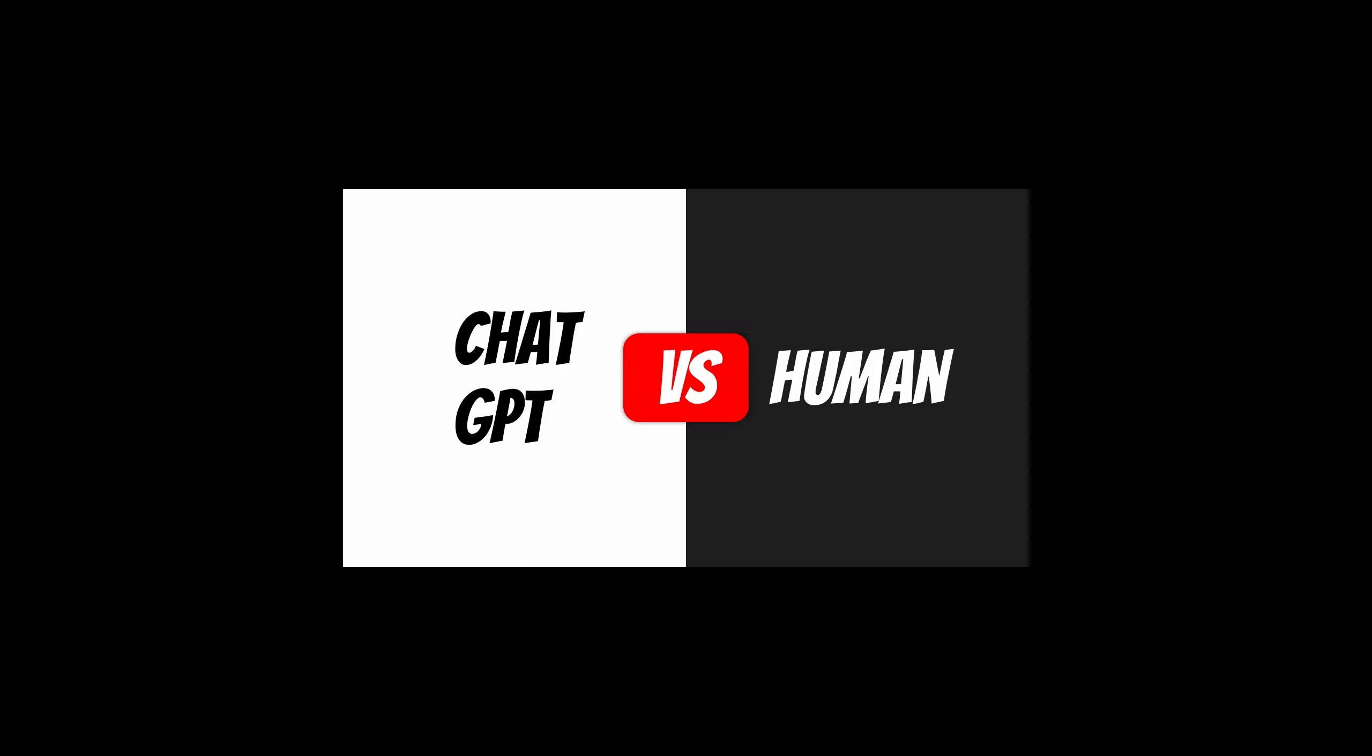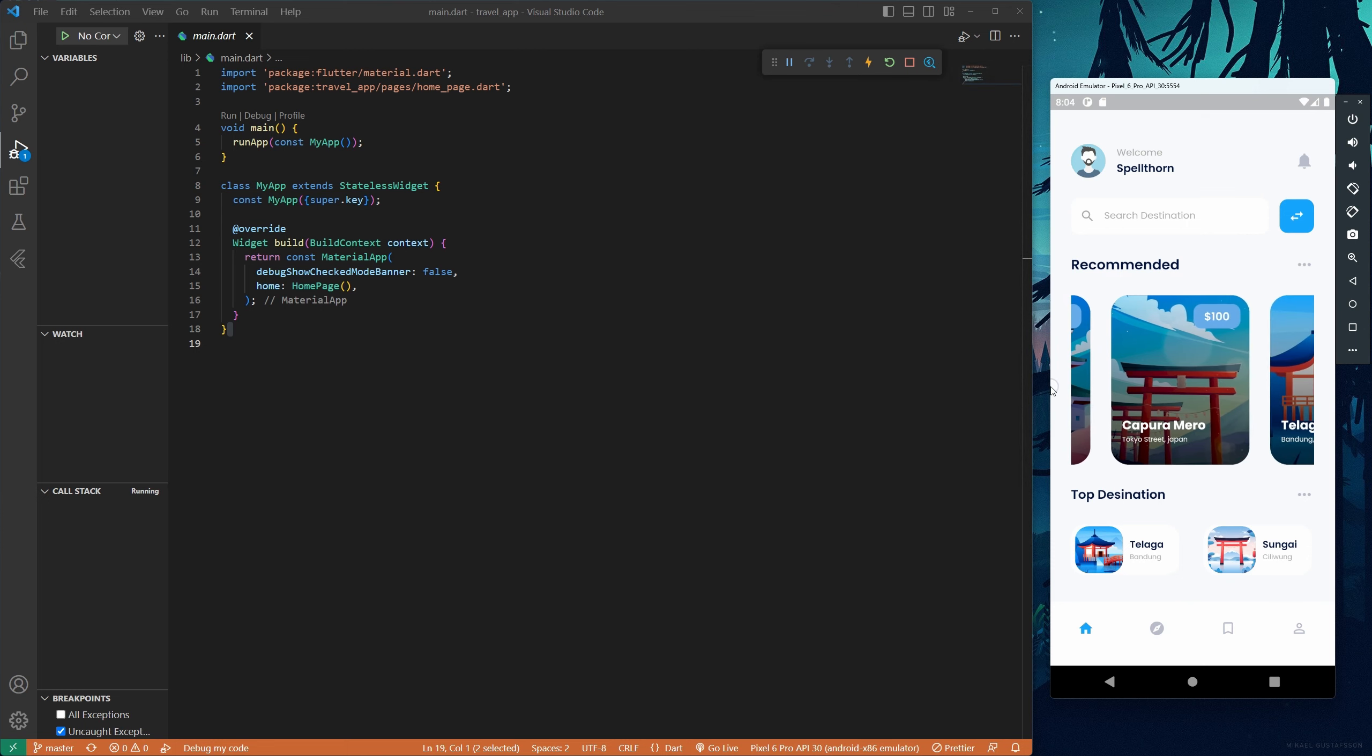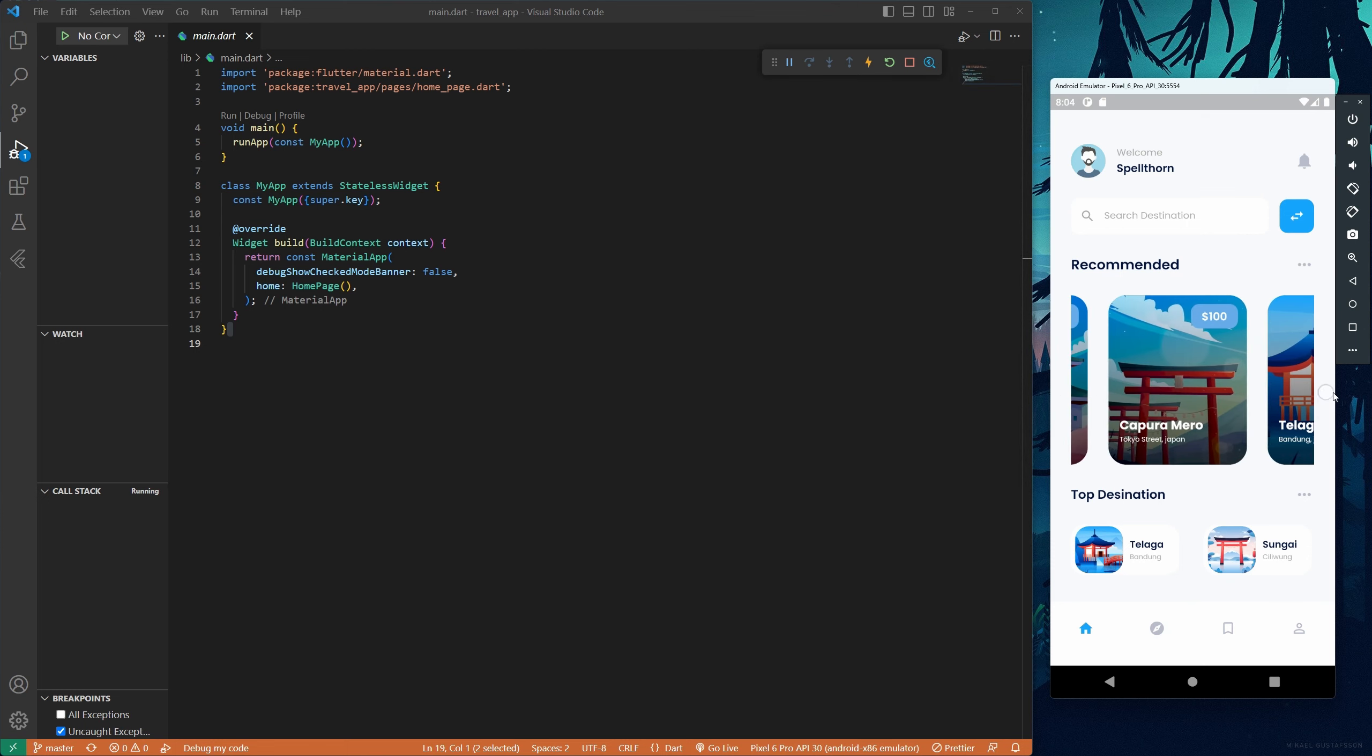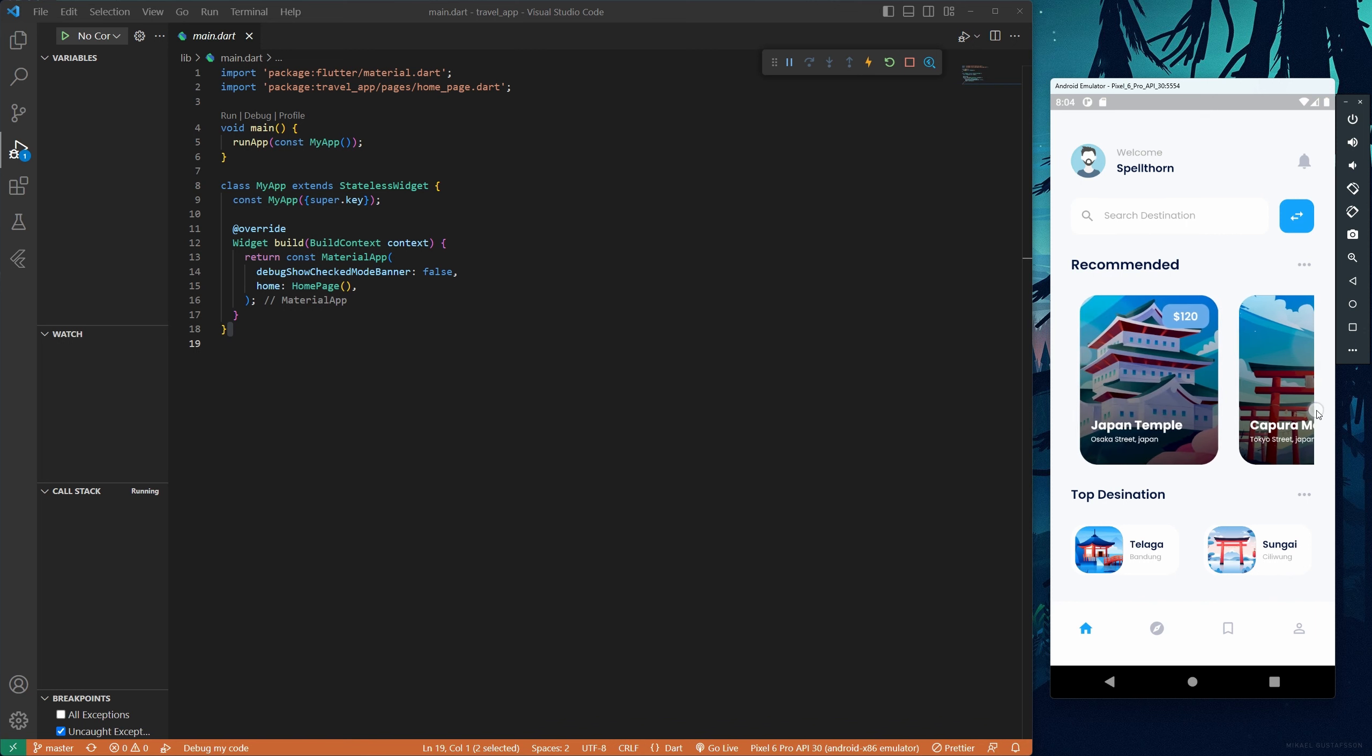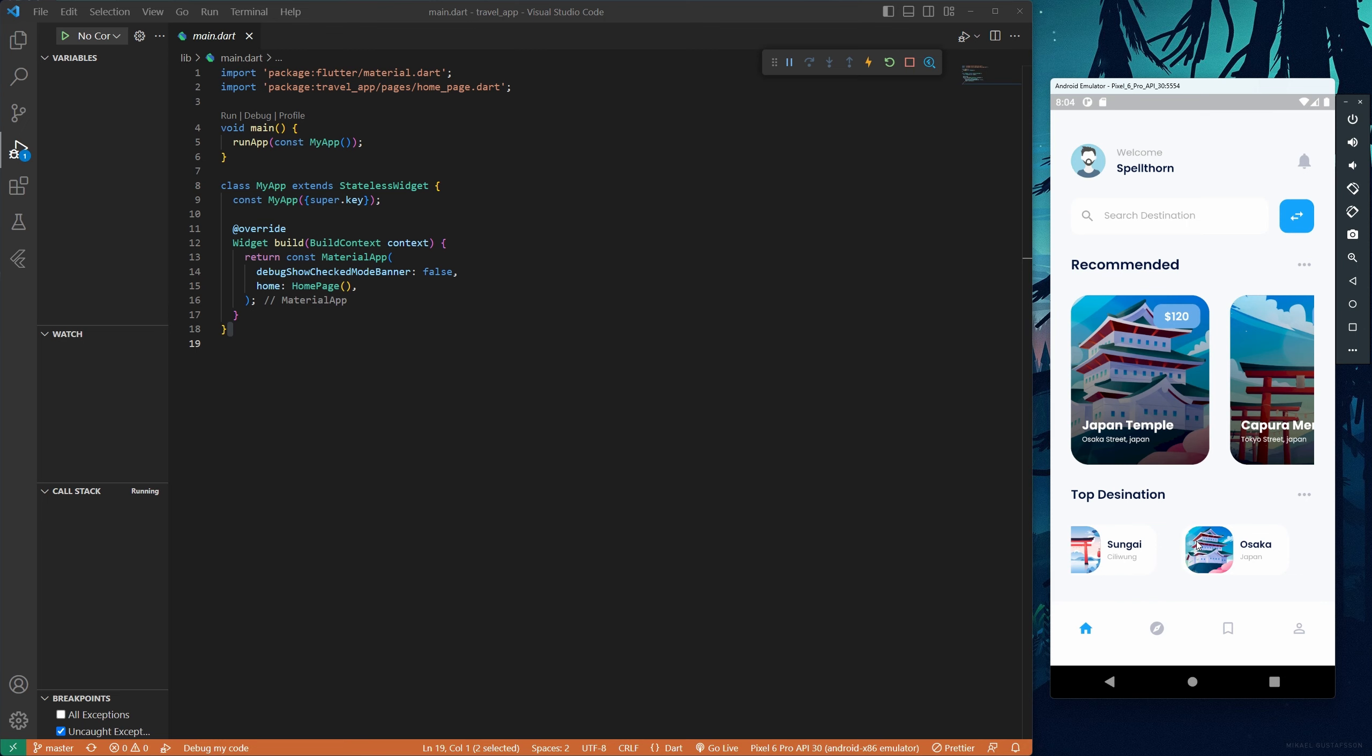In this video, we're going to see if ChatGPT can code a mobile app using Flutter as good as I can, a human. So let's find out. In a previous video, I made a travel app from a design I found on Dribbble, coding it using Flutter. And I thought, what if I told ChatGPT to make an app that looks just like this? Can it do it, and can it do it better than I did?